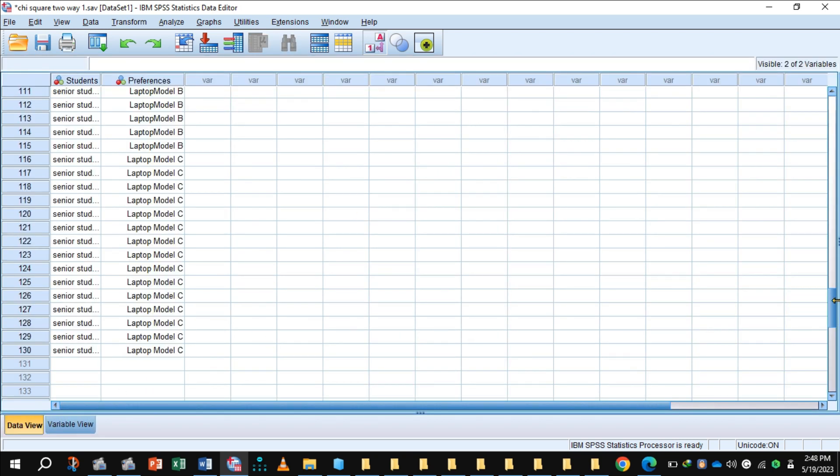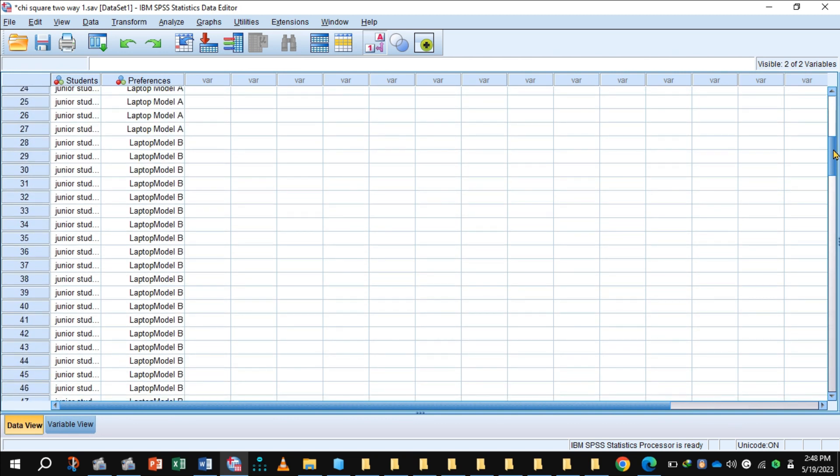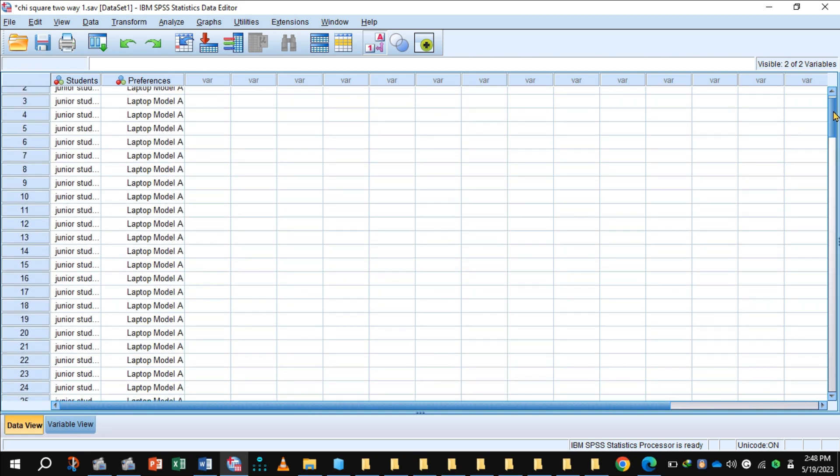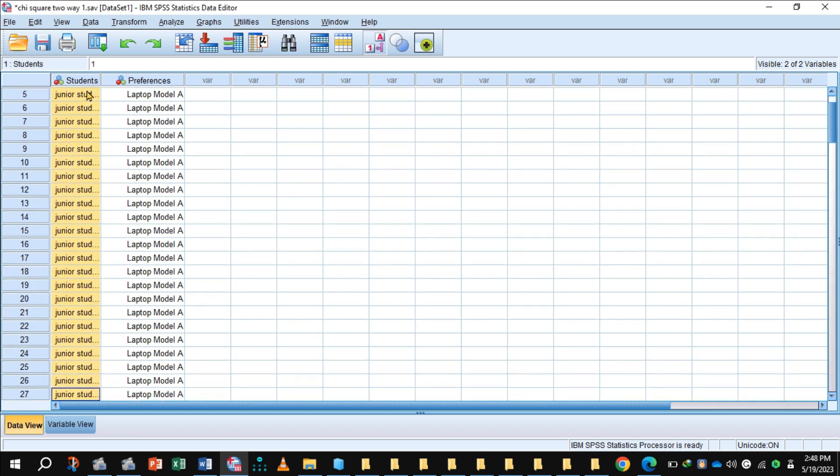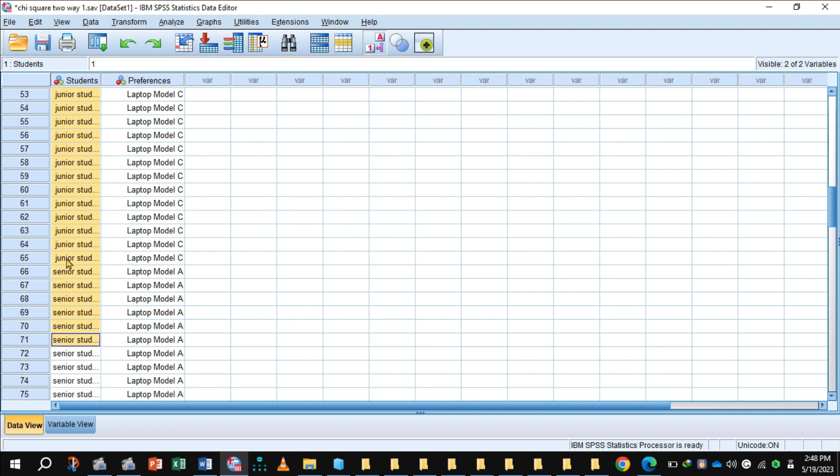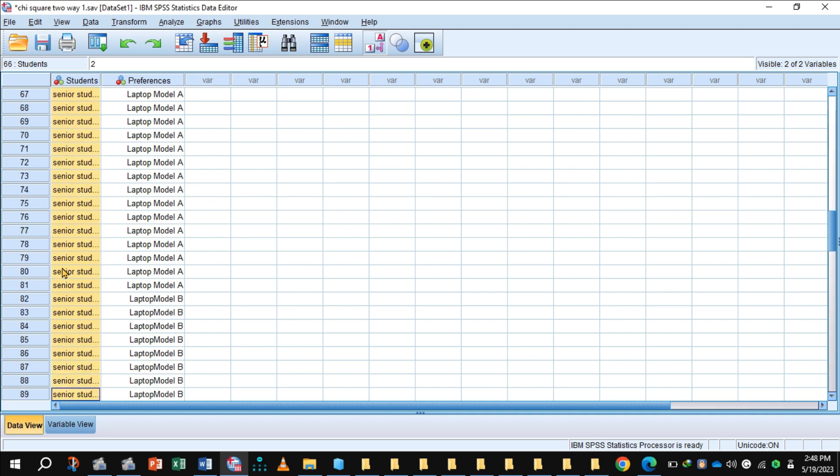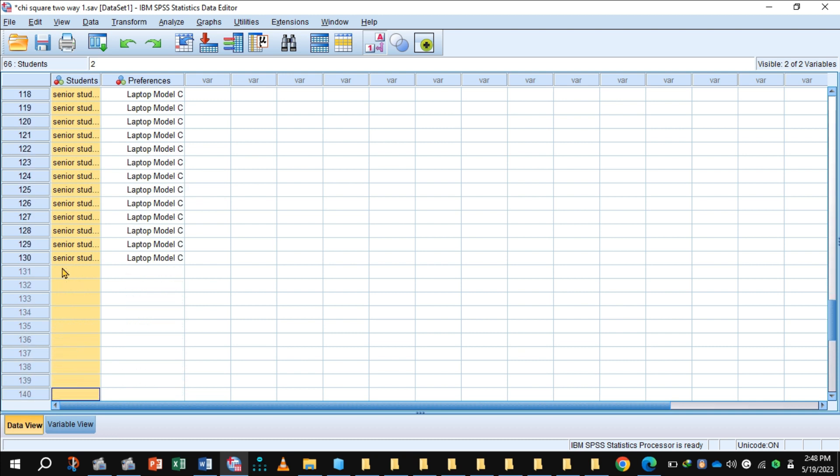Here is the data view. In data view I have entered in column 1 we have 65 junior students, so I have entered 65 times junior student, and 65 times senior student. So the total students are 130.